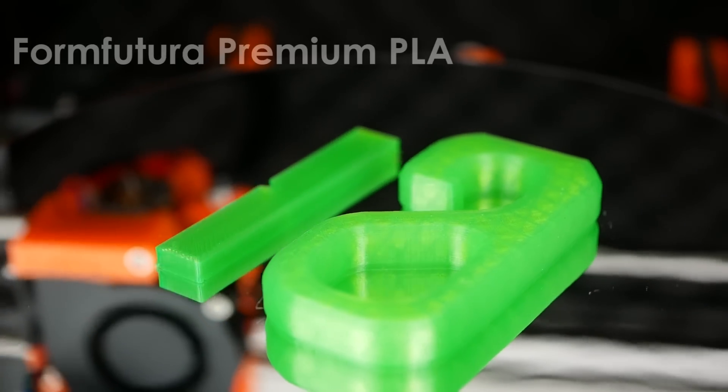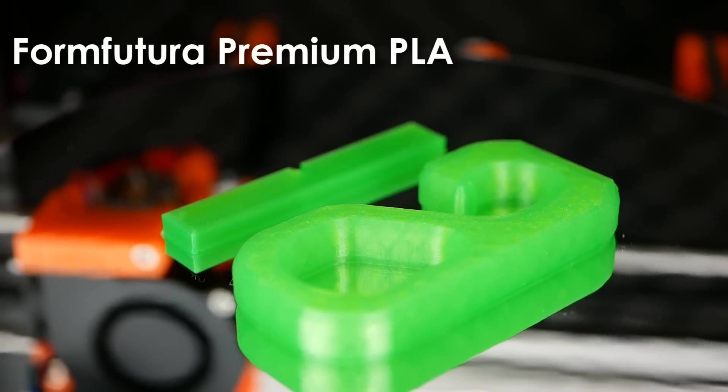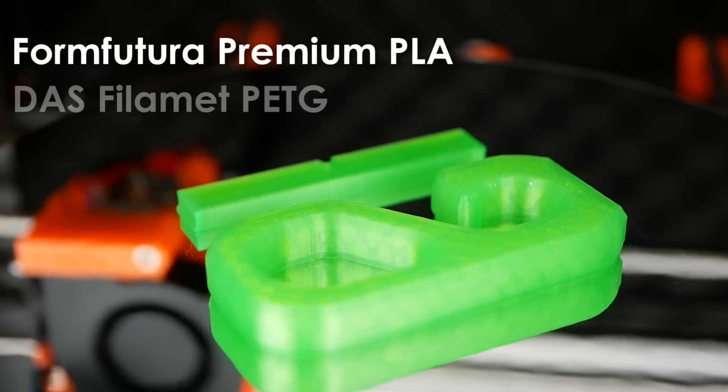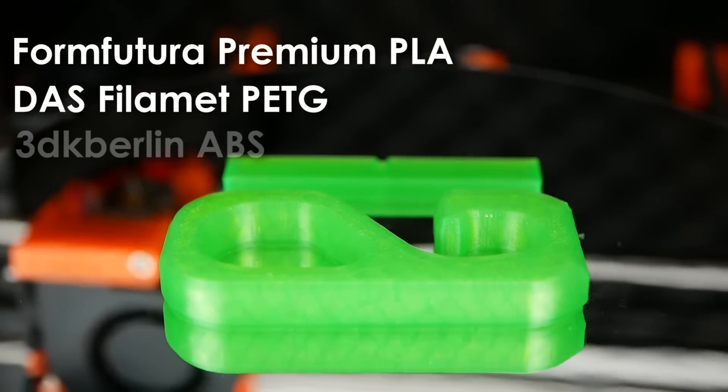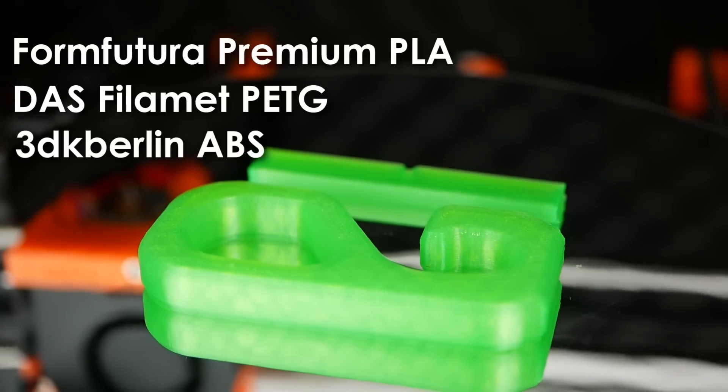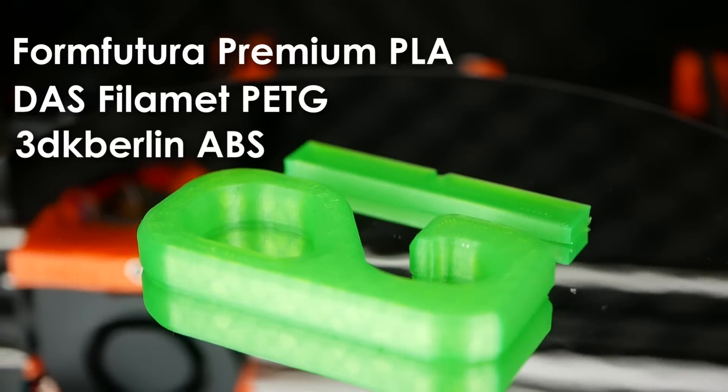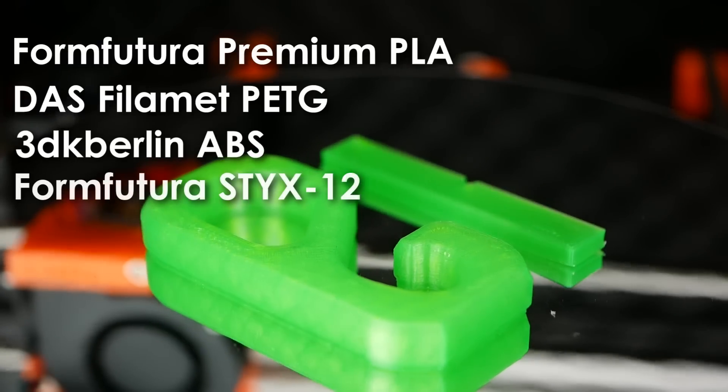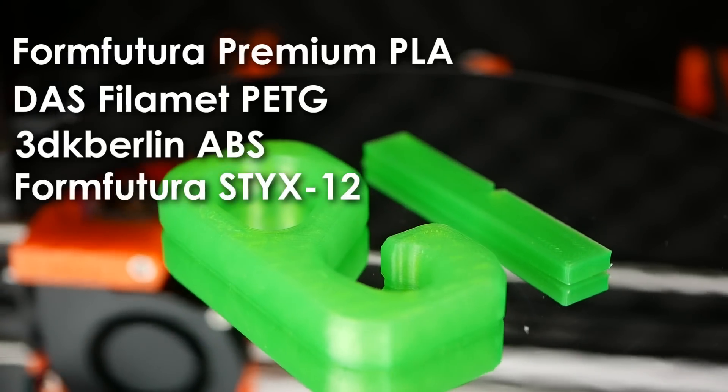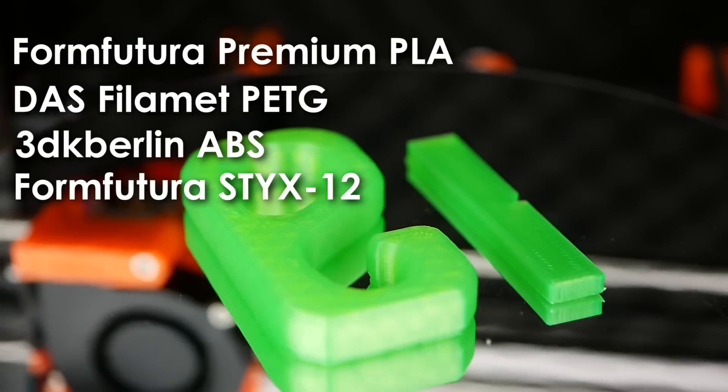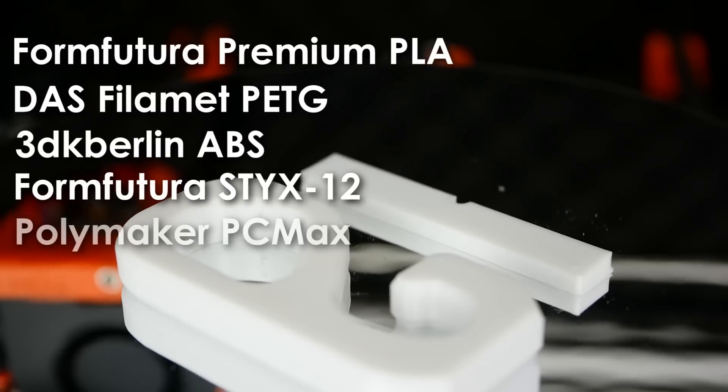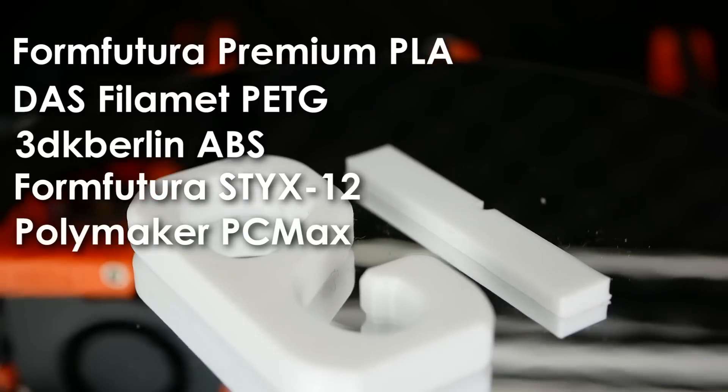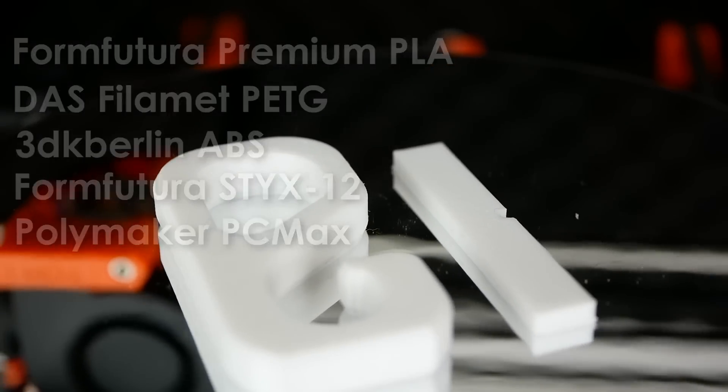I used Form Futura Premium PLA, Dust Filament PETG, 3DK Berlin ABS, Form Futura STYX-12 which is a PA12, and Polymakers PCMAX for my test samples.